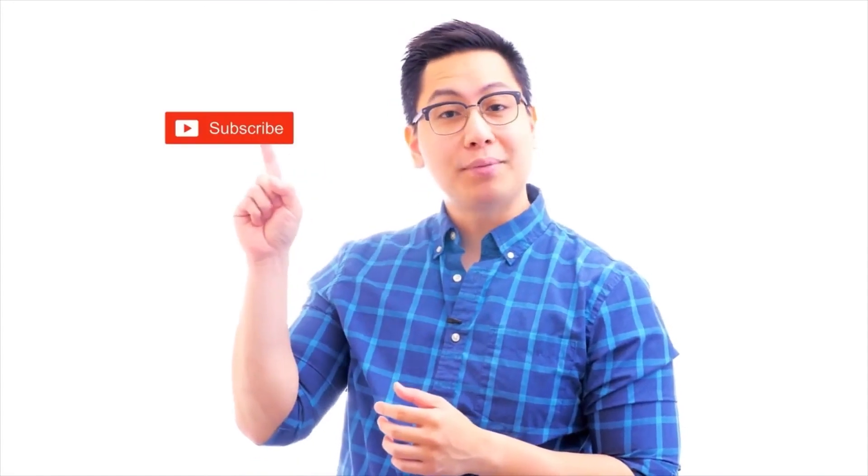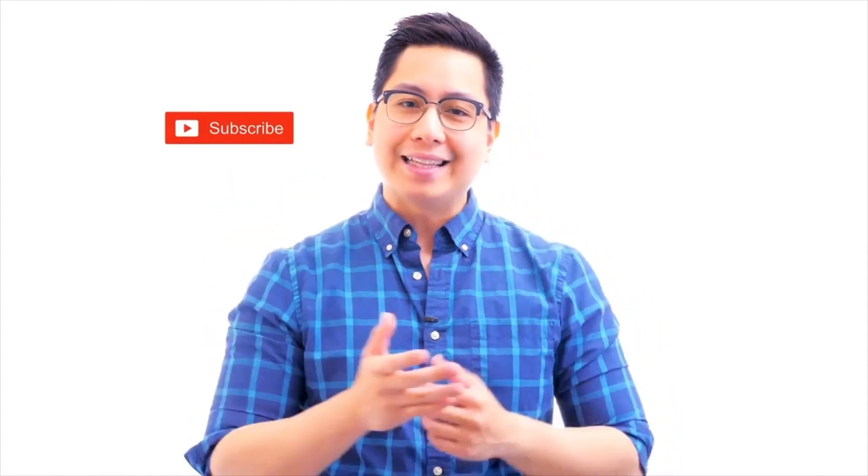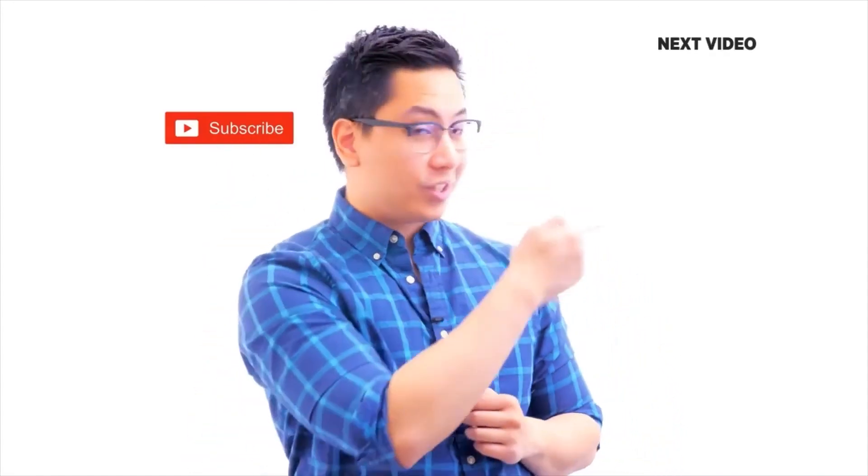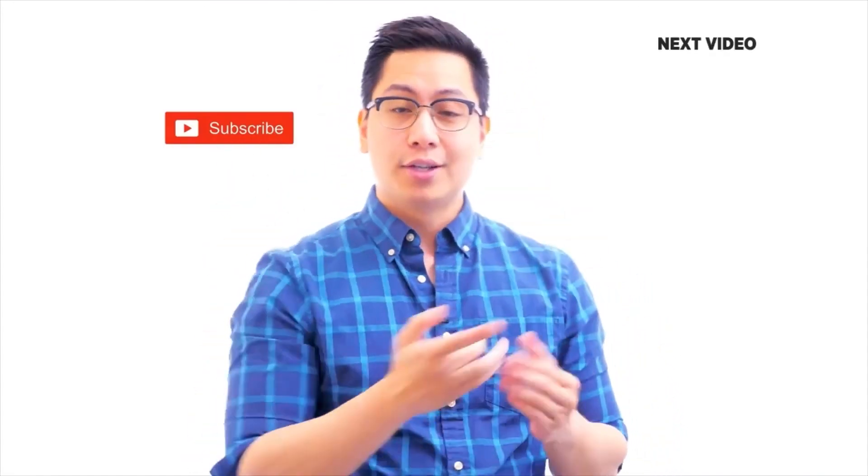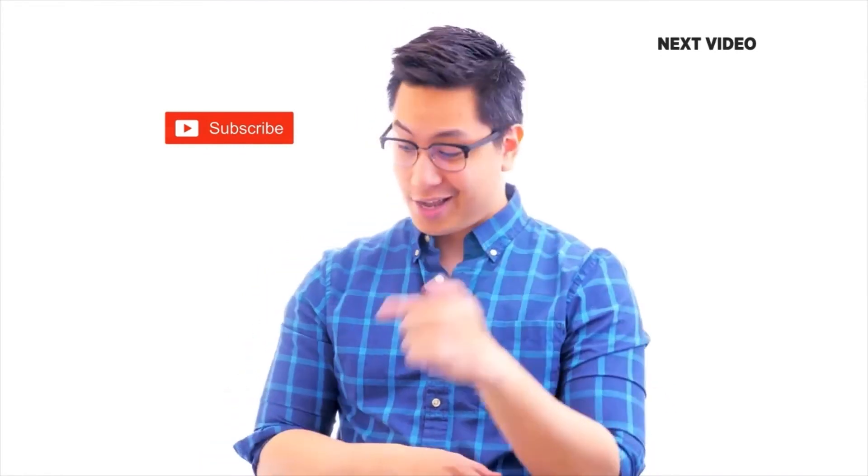Hi there. If you like this video, subscribe to the Simply Learn YouTube channel and click here to watch similar videos. To nerd up and get certified, click here.